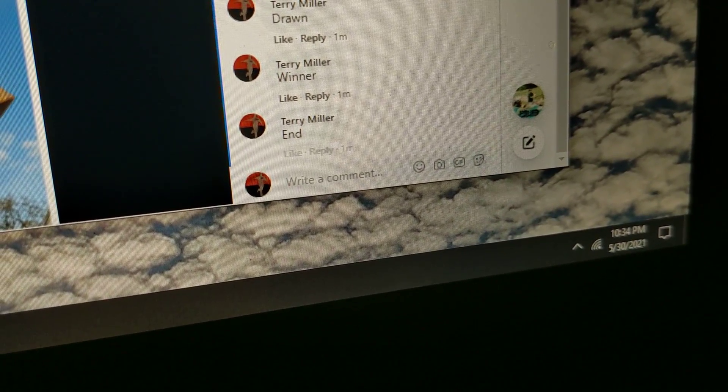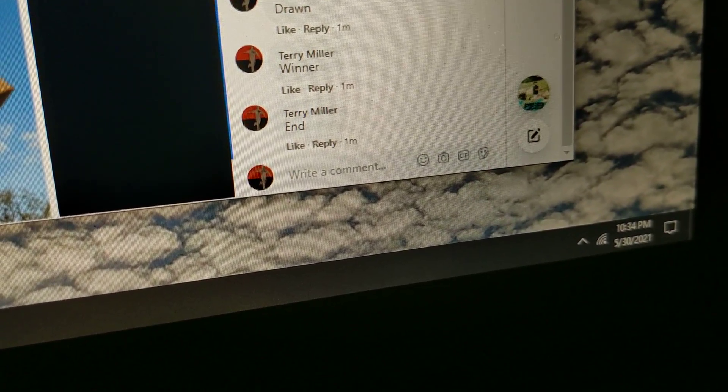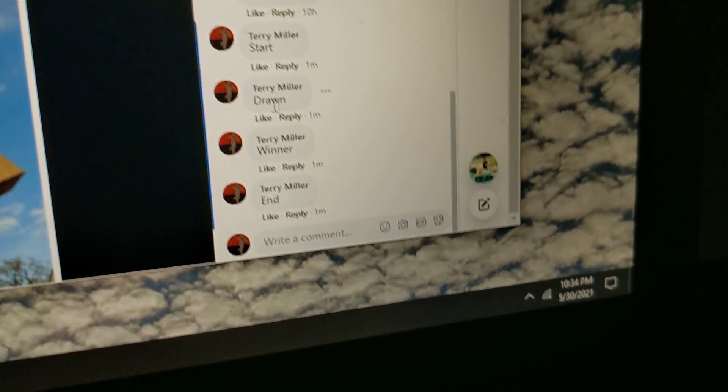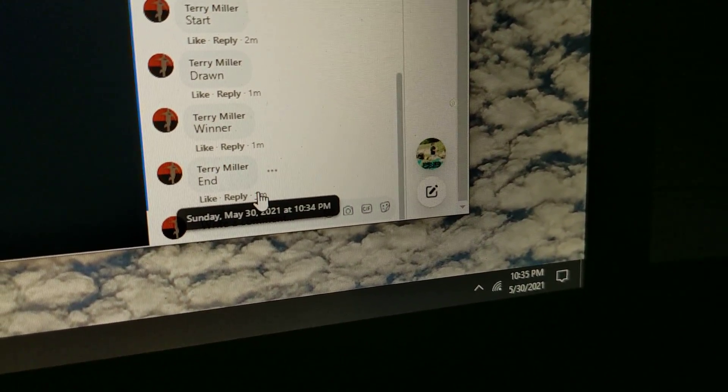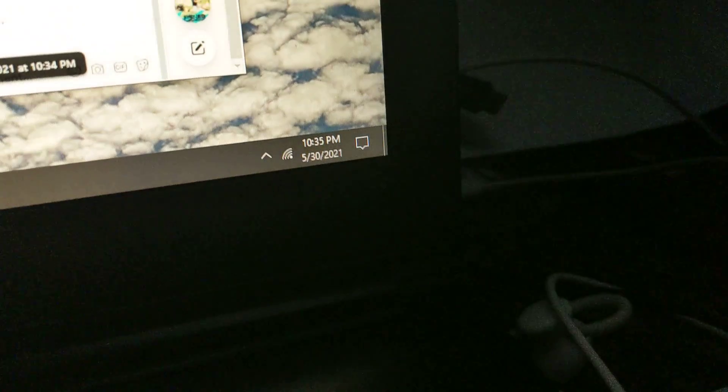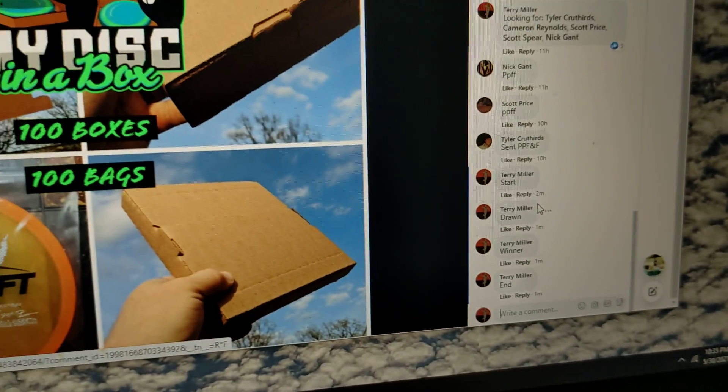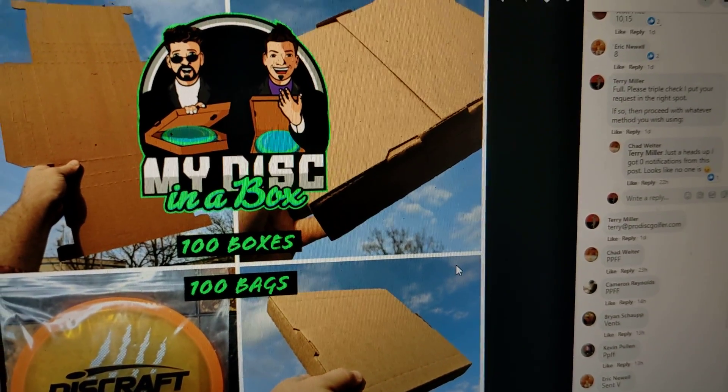Appreciate you guys, have a great happy Memorial Day, and thank you to everyone so much. 1034, still just turned to 1035. Good night.